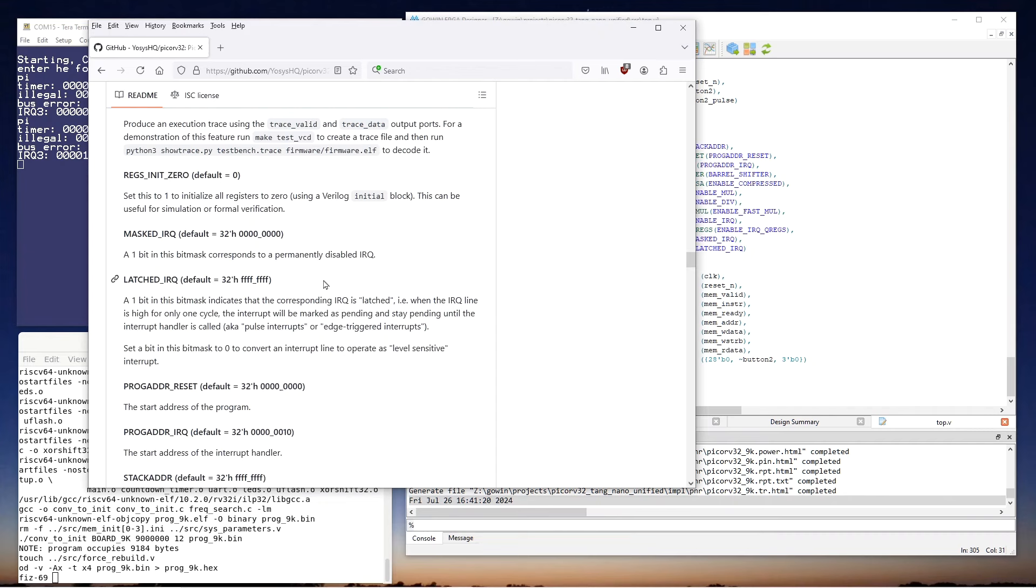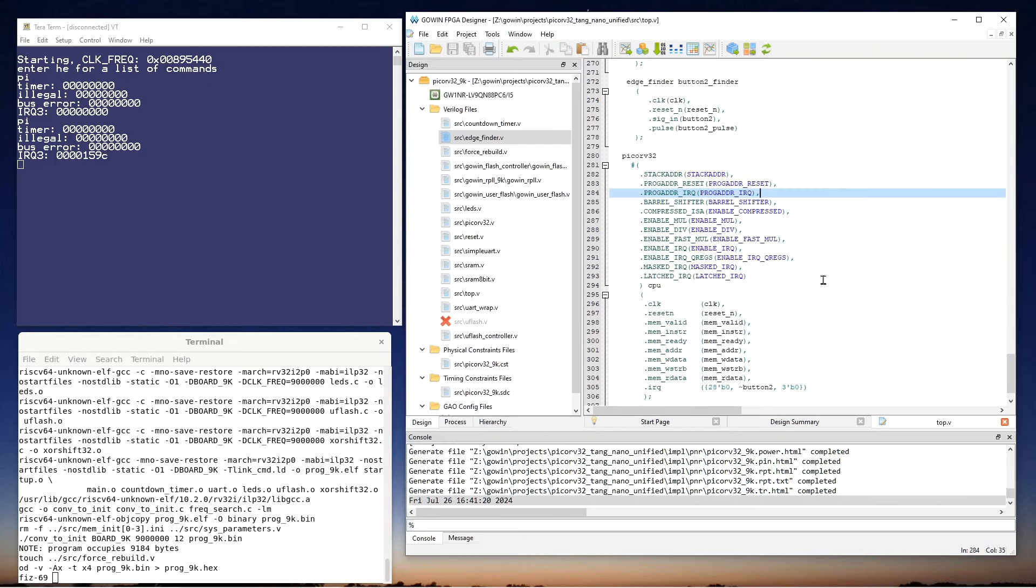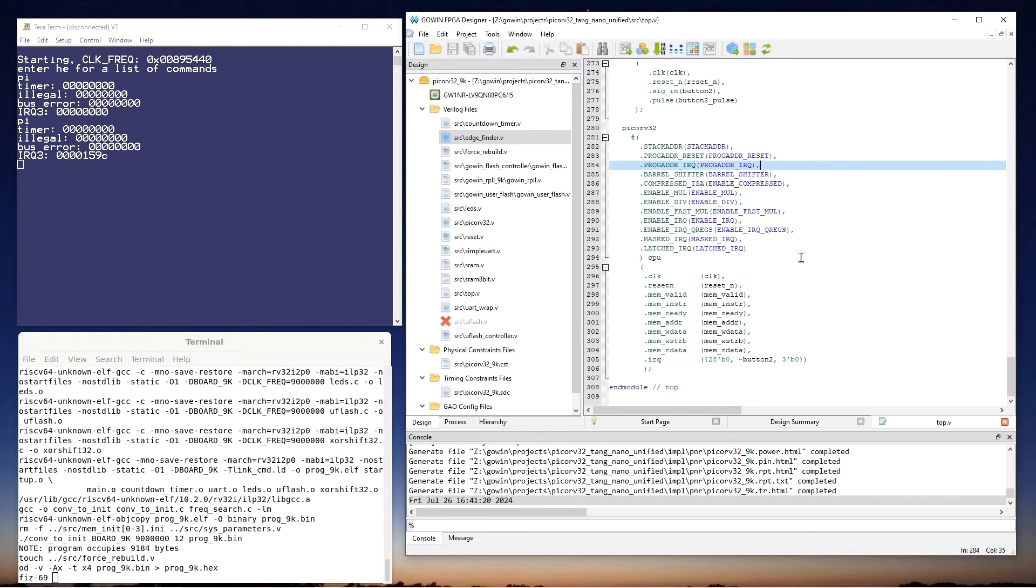And one last comment. I think if you're trying to do a level sensitive interrupt instead of an edge triggered one, then setting latched to zero would work fine. From a Verilog point of view, you can see that enabling interrupts is pretty simple. You just use the parameters to turn on interrupts and connect signals. It's really more of a software task and we'll talk about that next.